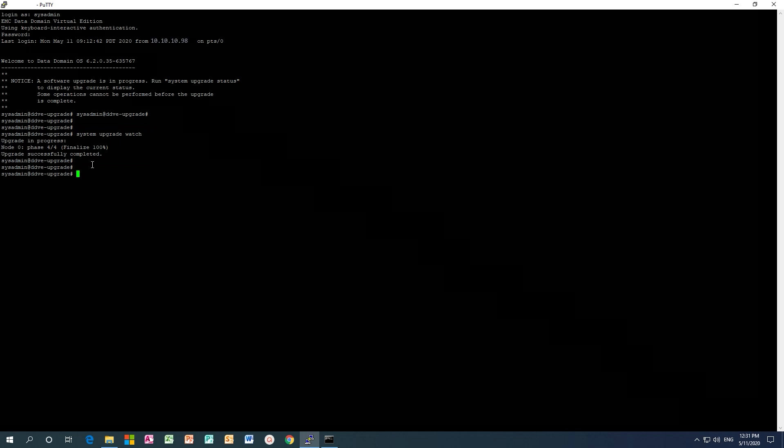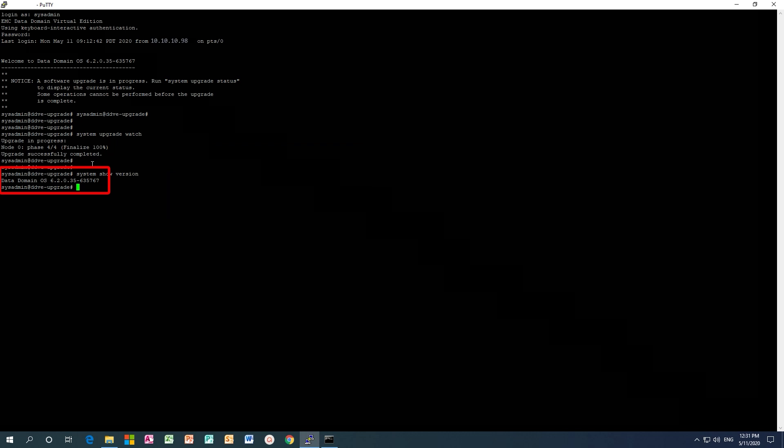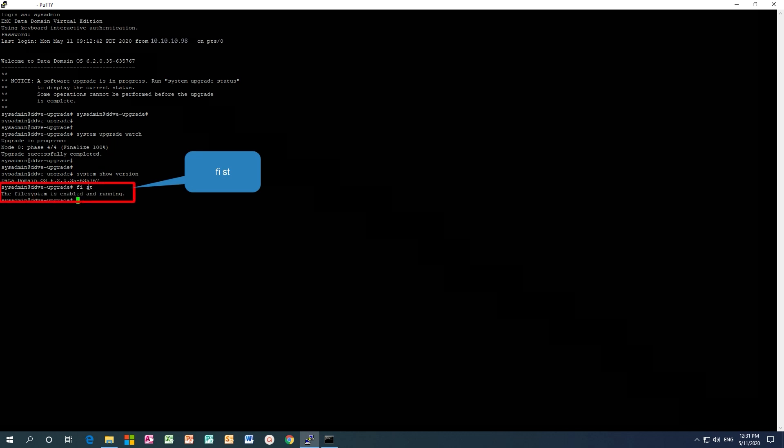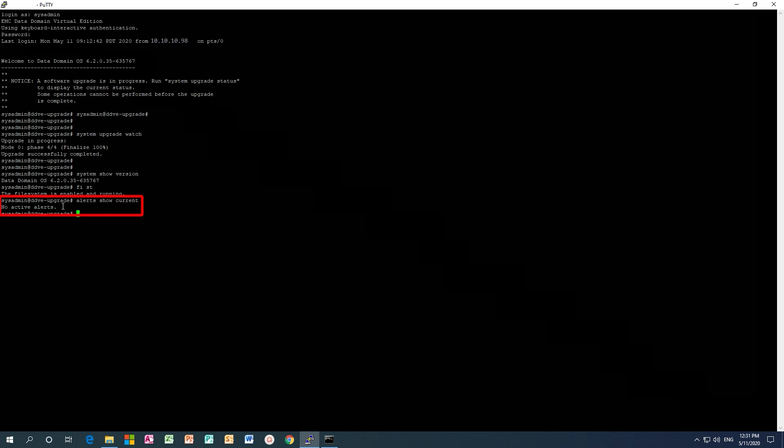The last step is to validate the installed version is the correct upgraded version, and also check the file system status and alerts.